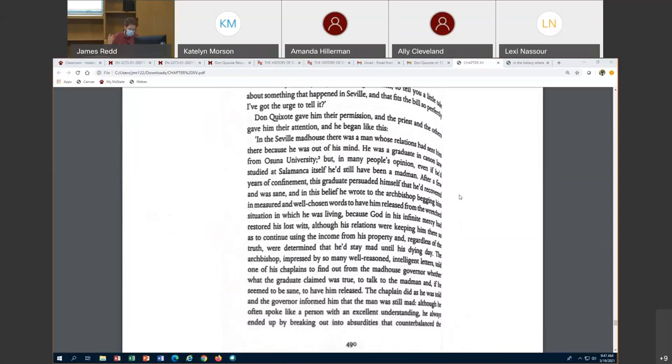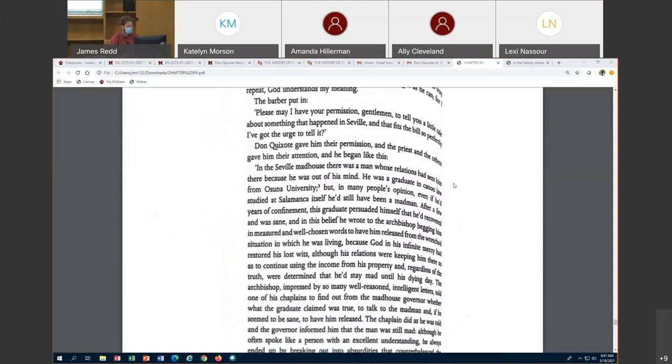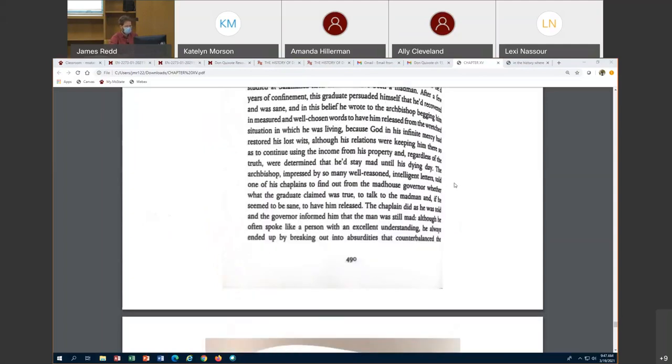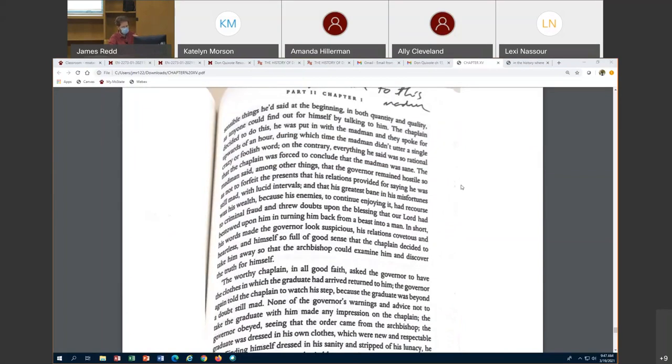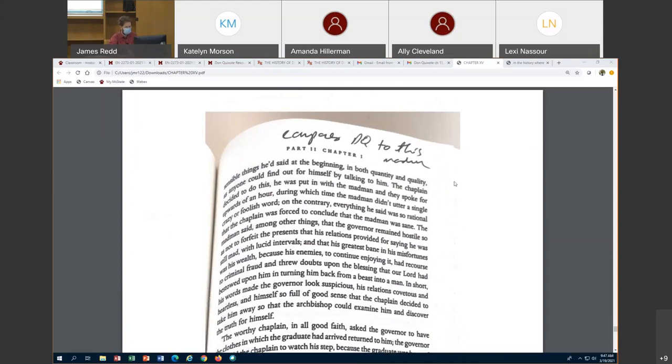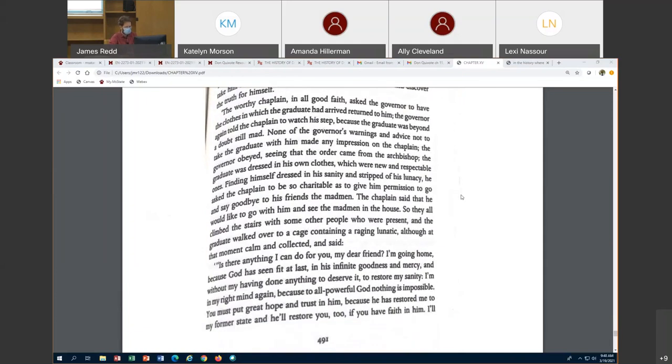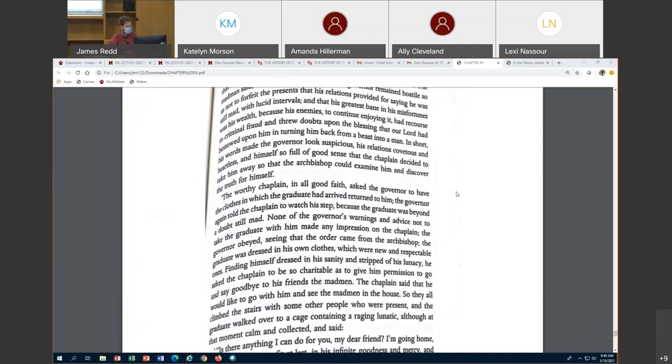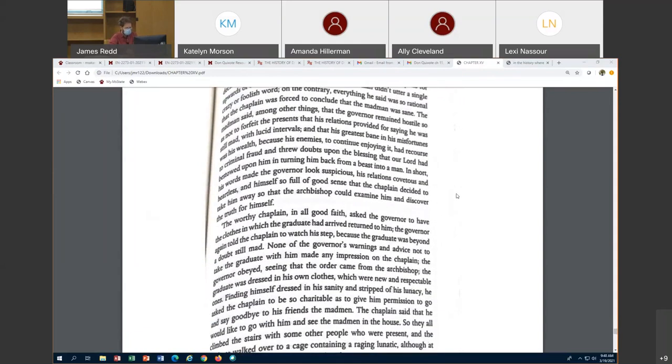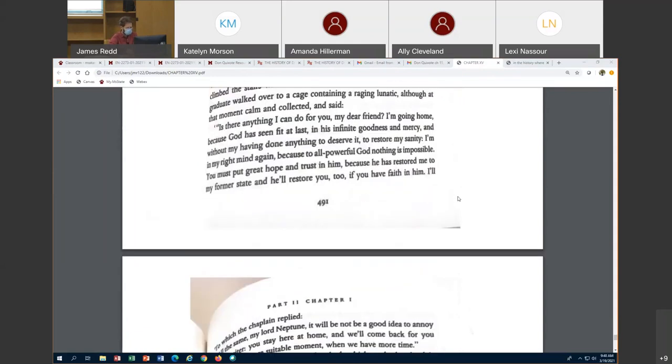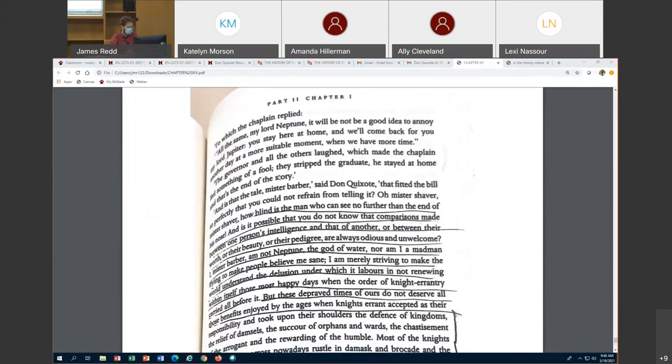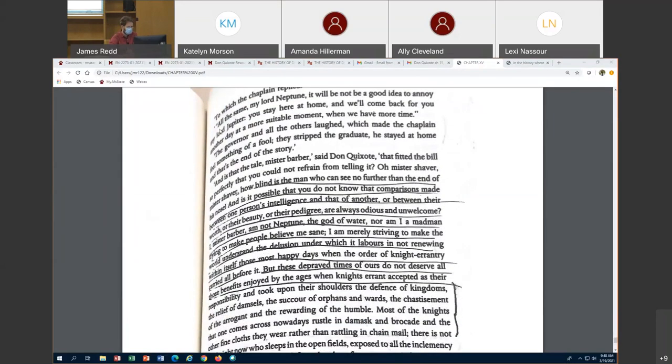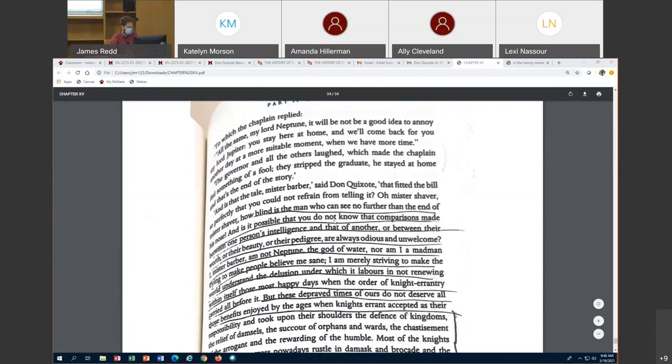The priest, sensing that Don Quixote is crazy, tells Don Quixote a story in order to convince him that what he's doing is insane. He talks about this madman in the Seville madhouse who everybody thought was crazy. But then one guy far off heard that he might not be crazy and he comes to him and he almost convinces him that he's not crazy. But there at the end, he thinks that he's Jupiter himself, so obviously he's crazy.